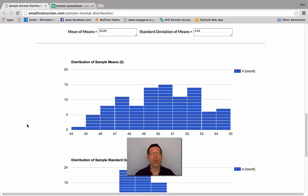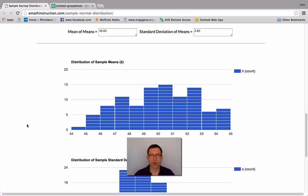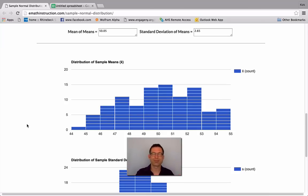In theory, if we did every possible sample of size 30 — which is trillions upon trillions of them — we would have a perfect normal distribution of the sample means.